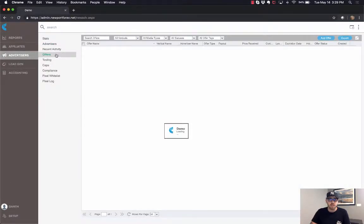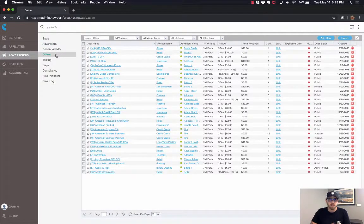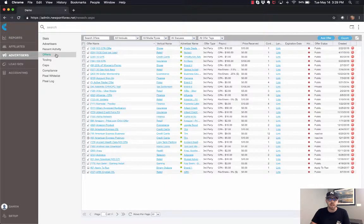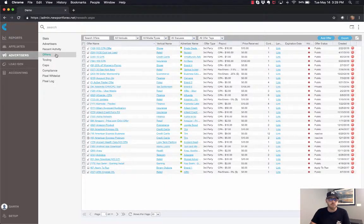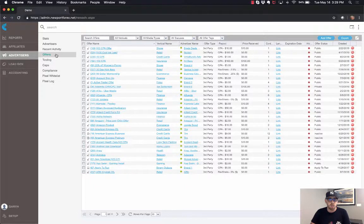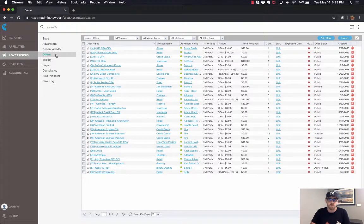Also in the advertiser main tab, you're gonna find a list of offers. So as you go into your system and you're adding new offers, the offers grid is a great place to pull up all of your available offers, whether they're active or inactive.